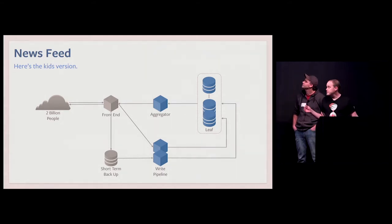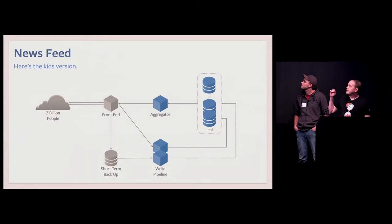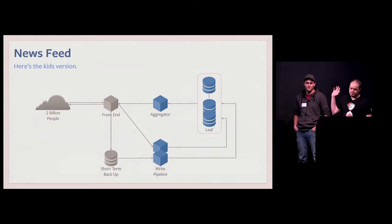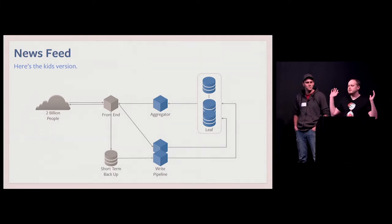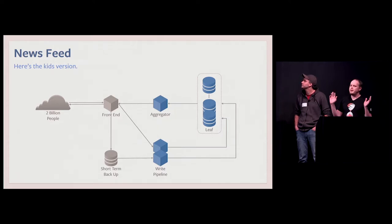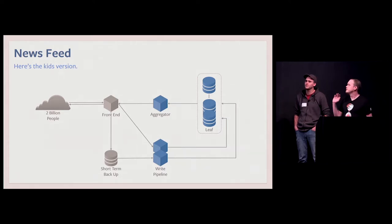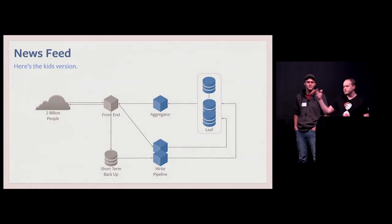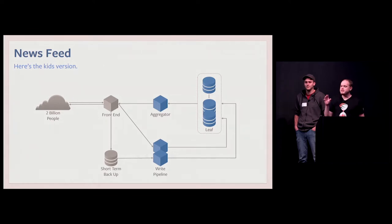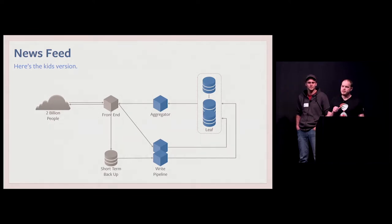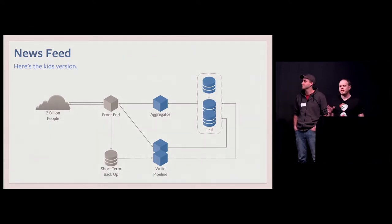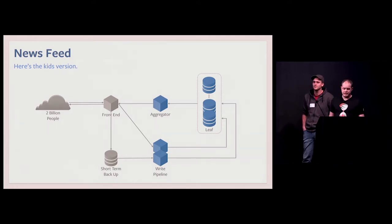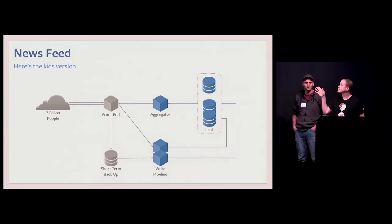So how does this work? You and 2 billion other people try to do something on your Facebook app or one of the apps, iOS, Android, or the web. Doesn't matter. Something like like, you post a new image or whatever you want to do. This is going to be sent to the right pipeline. Right pipeline's going to process this, extract some ranking information, and record and leave.